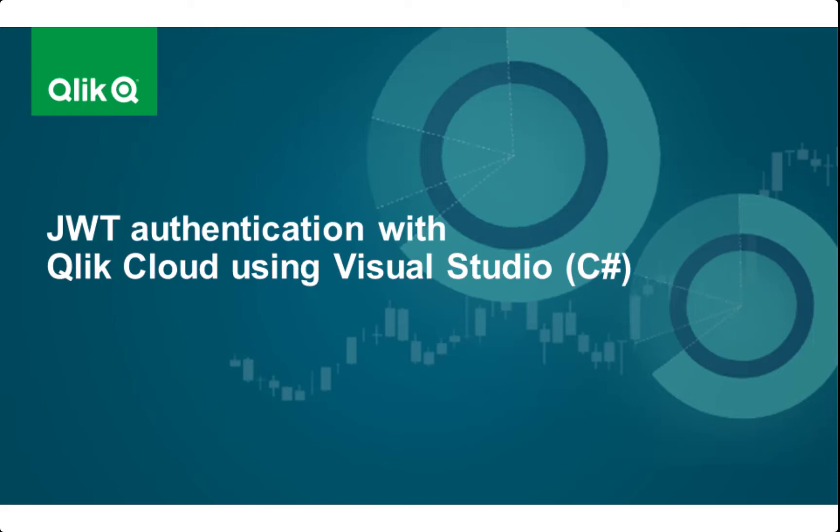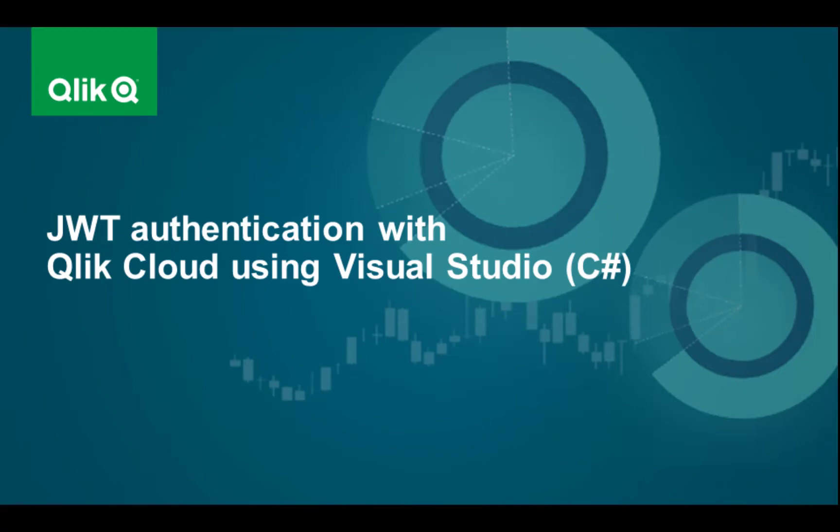Hi, welcome to this video about how to do JWT authentication with Qlik Cloud using Microsoft Visual Studio.